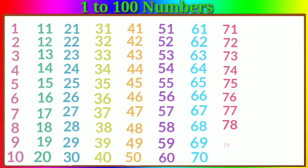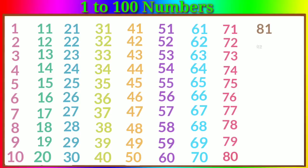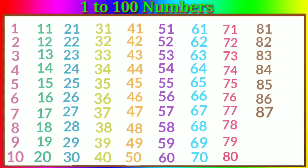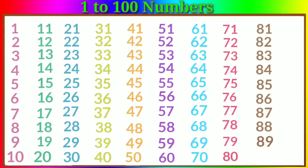Sixty-seven, sixty-eight, sixty-nine, seventy, seventy-one, seventy-two, seventy-three, seventy-four, seventy-five, seventy-six, seventy-seven.